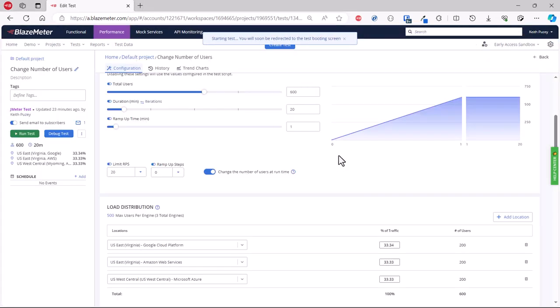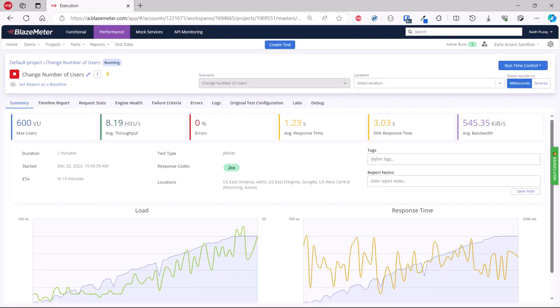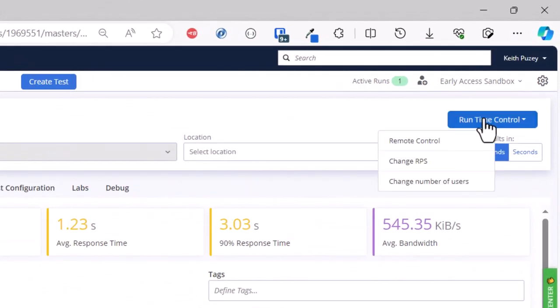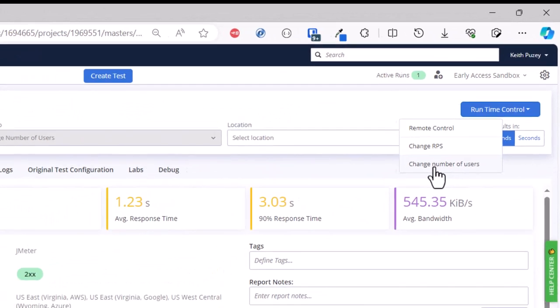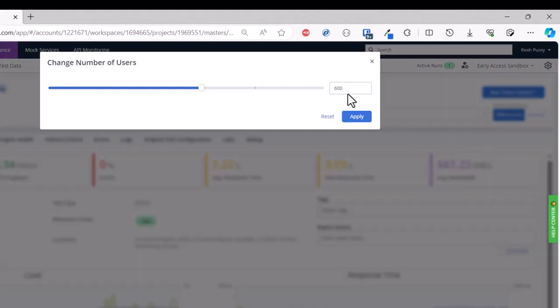The test will start normally, then come up to the number of users you've got defined. As you can see here, you then have the option in the top right-hand corner with the runtime control to adjust the number of running users. You can do that for the whole test, by location, or by scenario. If we click on runtime control with no filter selected, this will affect the number of users for the whole test.